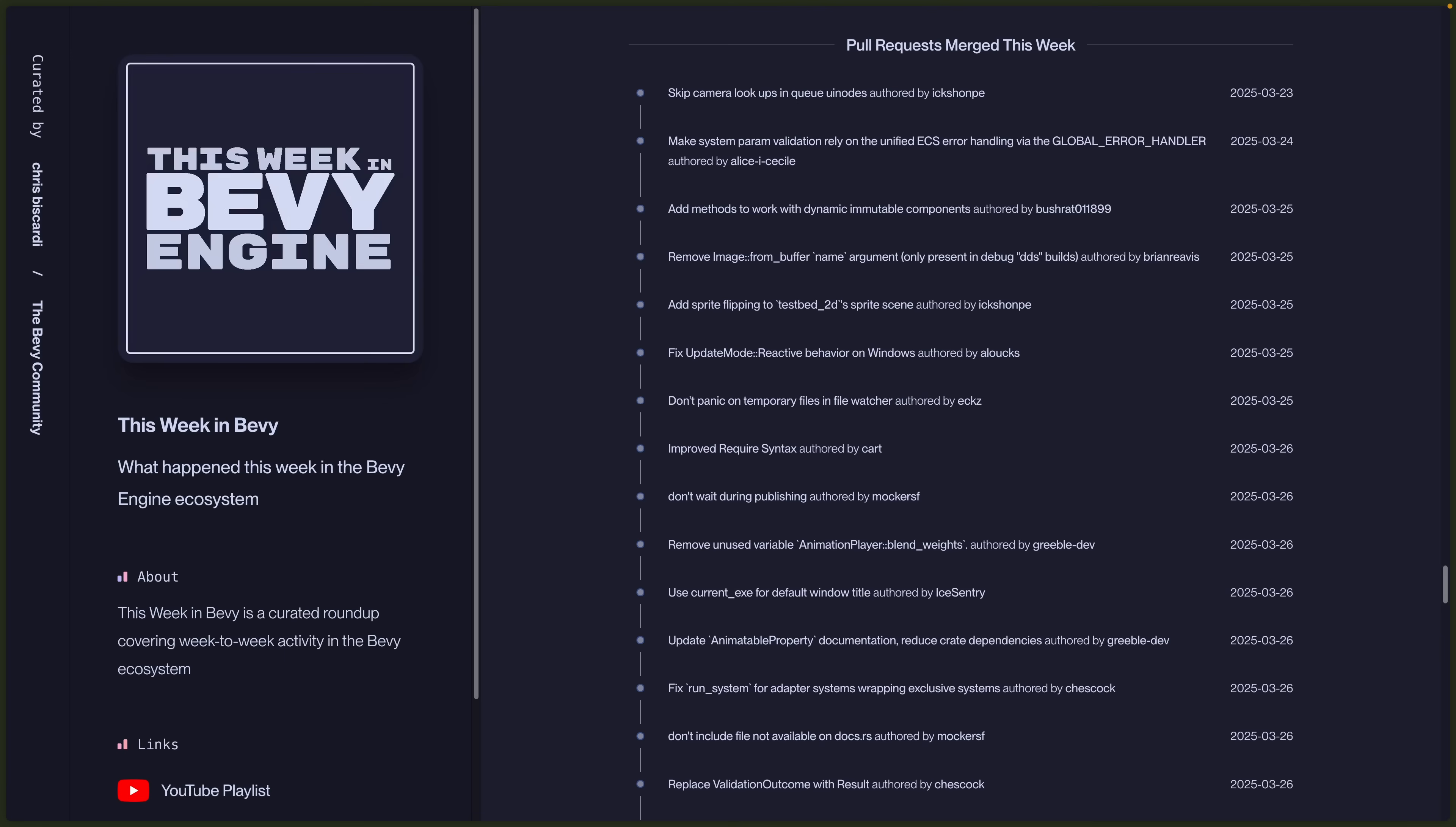As always, we have the full list of PRs that were merged, as well as issues and PRs that were opened. If you're looking for things that might happen after 0.16, you might want to look at the open PRs.